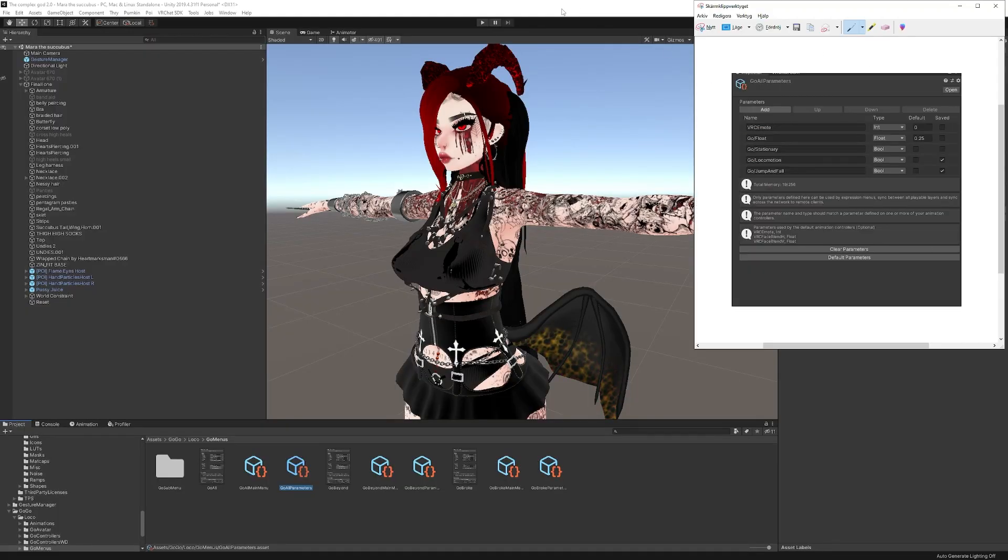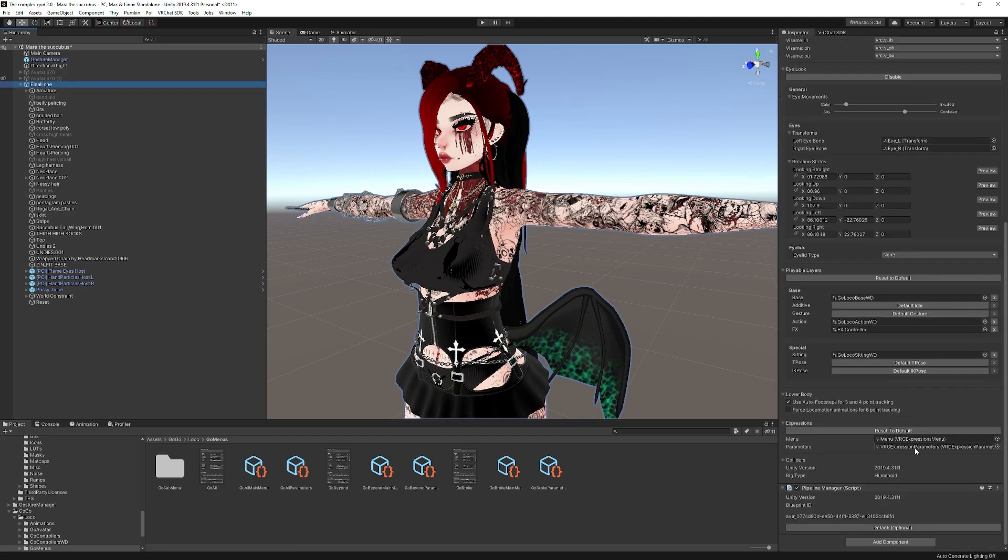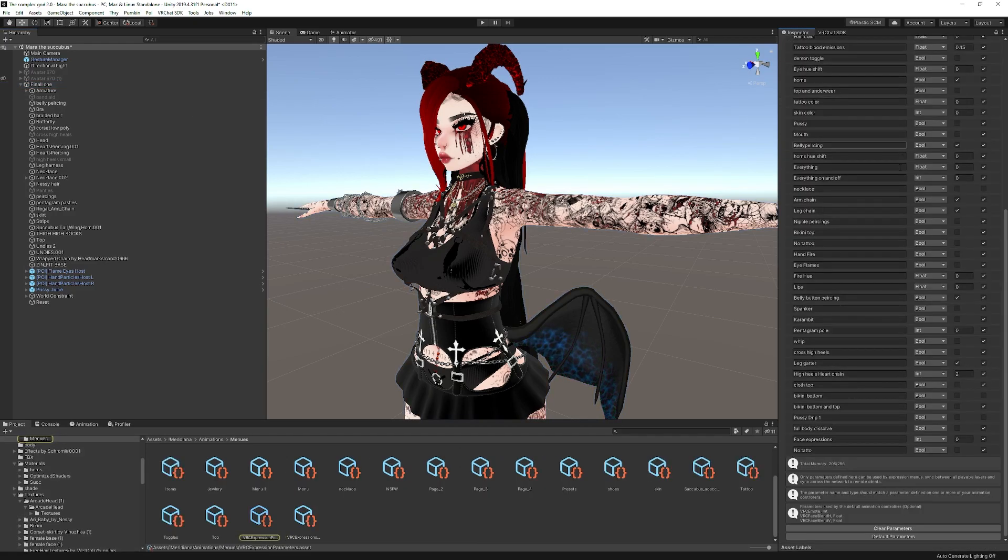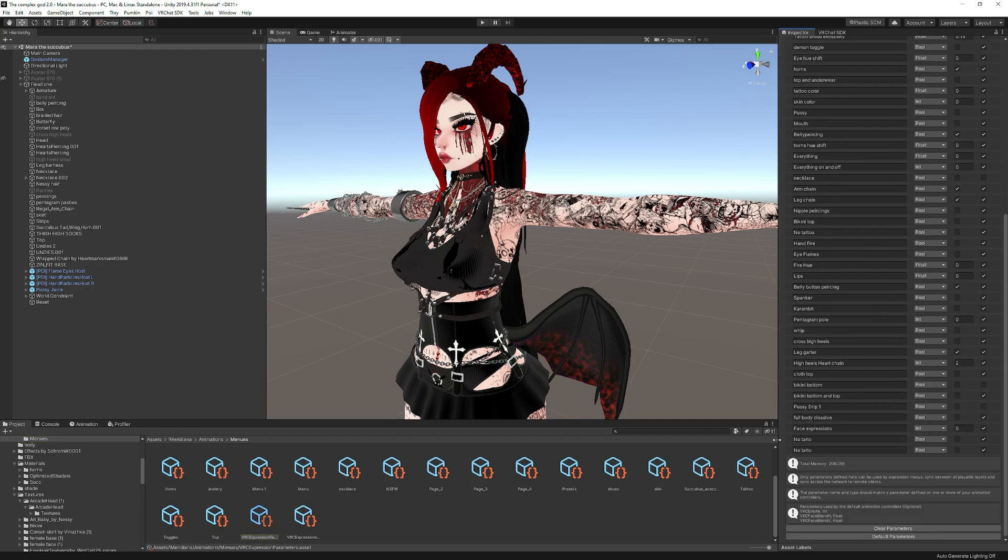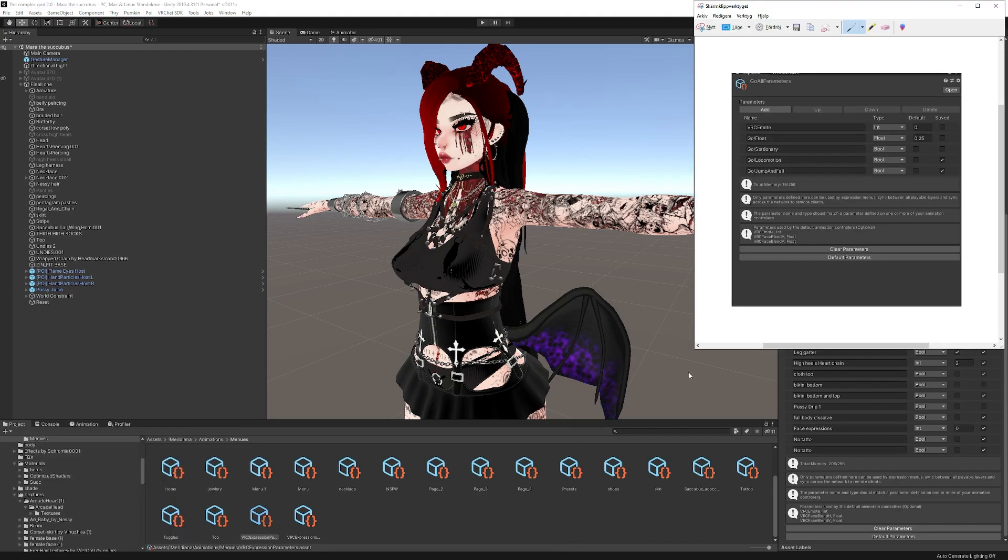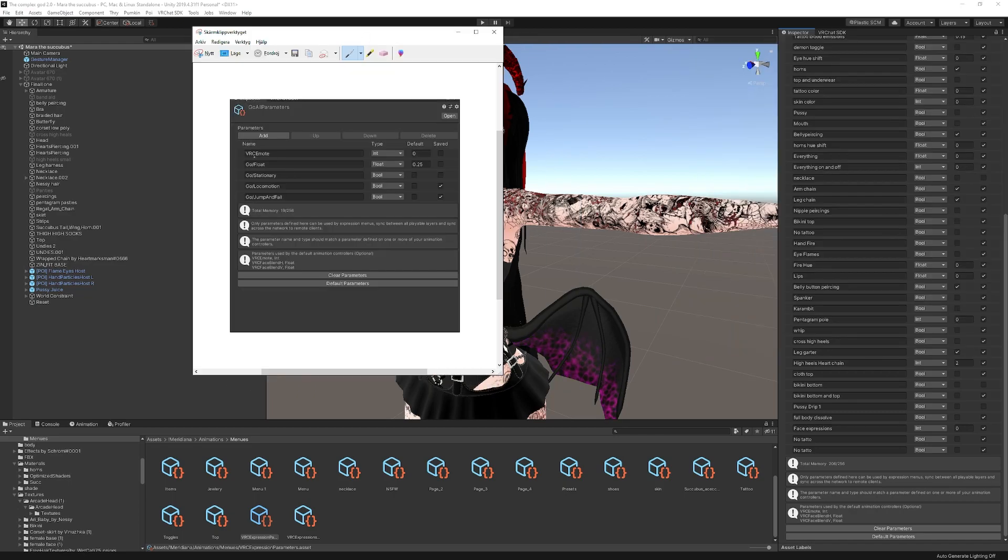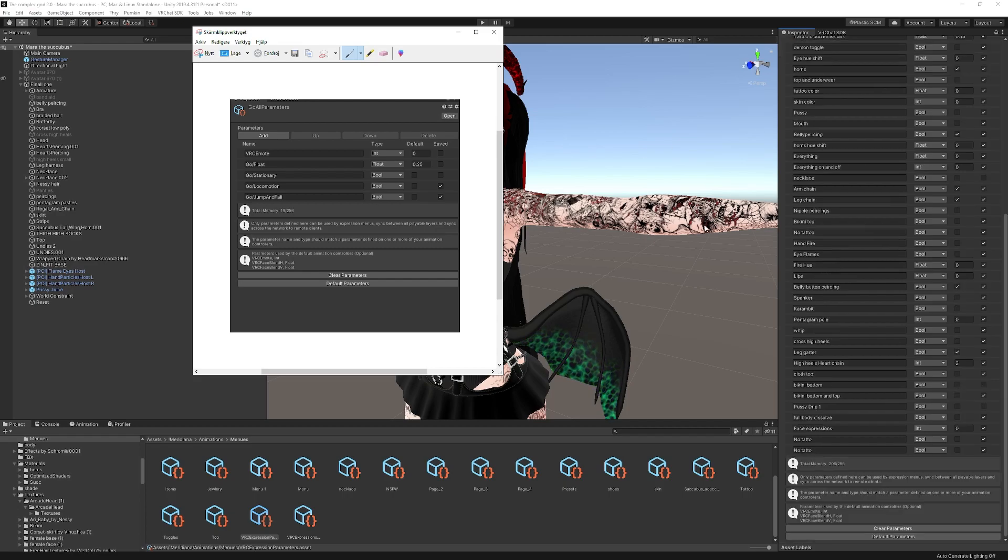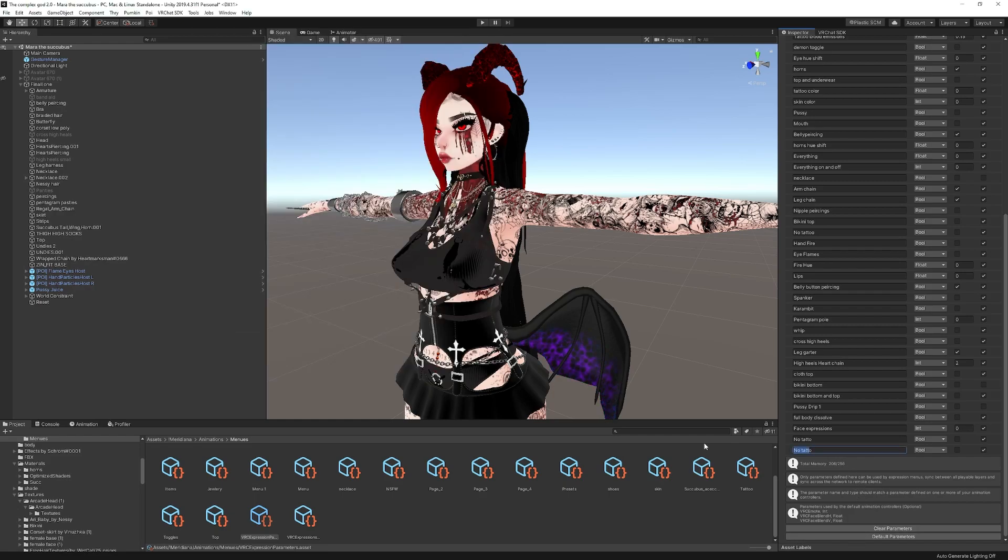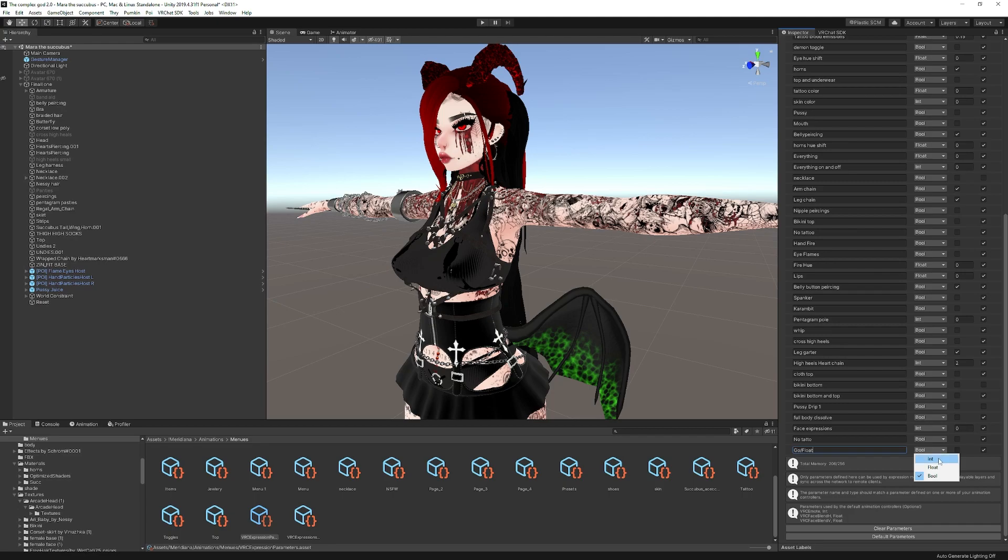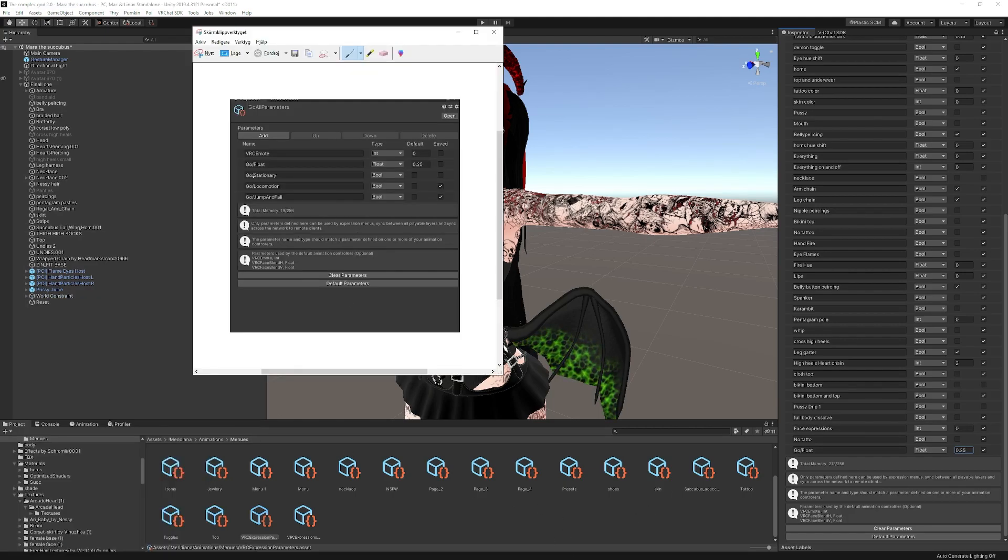There you go. Now we have a screenshot of it. So now we click on avatar again. We click on parameters. And then here we click add. Now, when you add something, it's going to duplicate the bottom one always. That's fine. Just replace anything in here. There you go. So now we have this one here. The first one is VRC emote. That one was at the top here, right there. So we don't need to add that one. Then we have go slash float. Now, keep in mind that these are case sensitive. So we have to write a big G and a big F right there. Otherwise, it doesn't work. It just gives you an error. So we're going to do that. Go float. Well, go forward slash float. There you go. And then it's a float value. And then it's at 0.25.